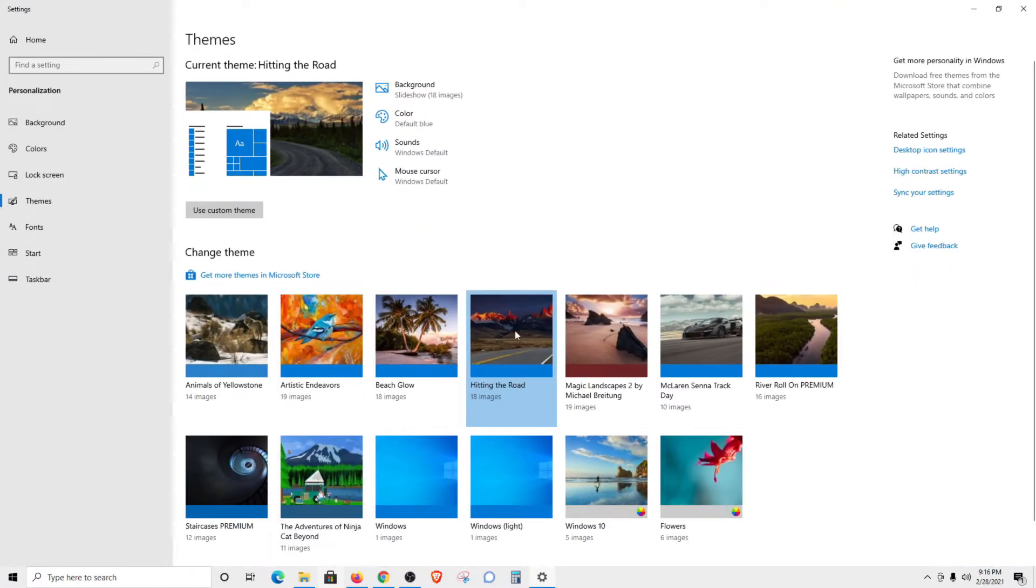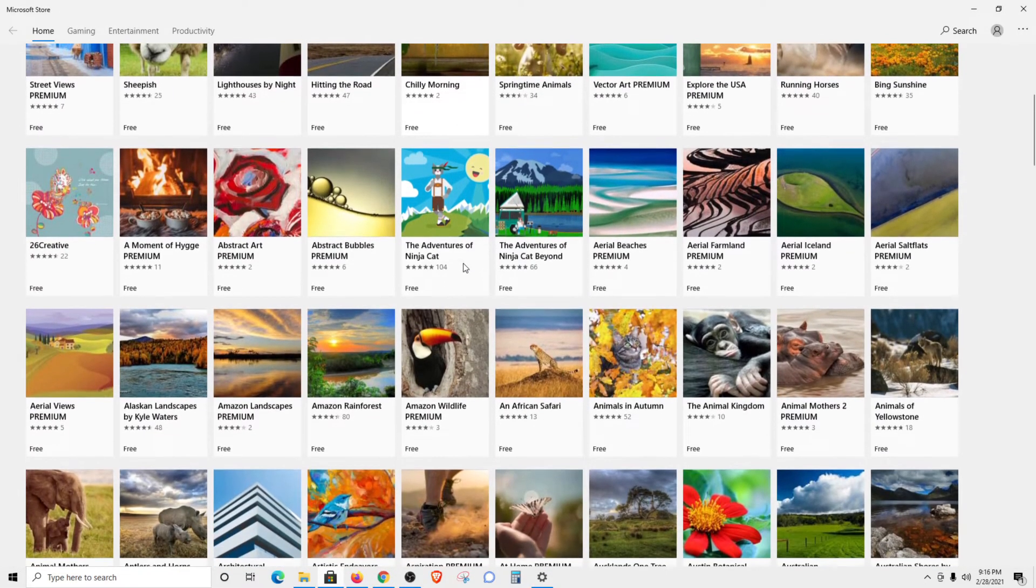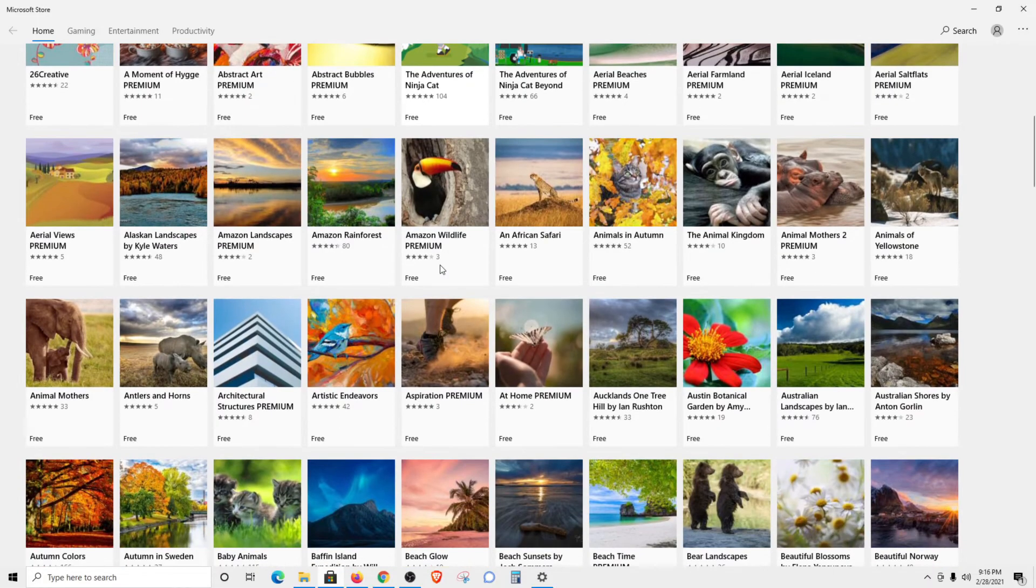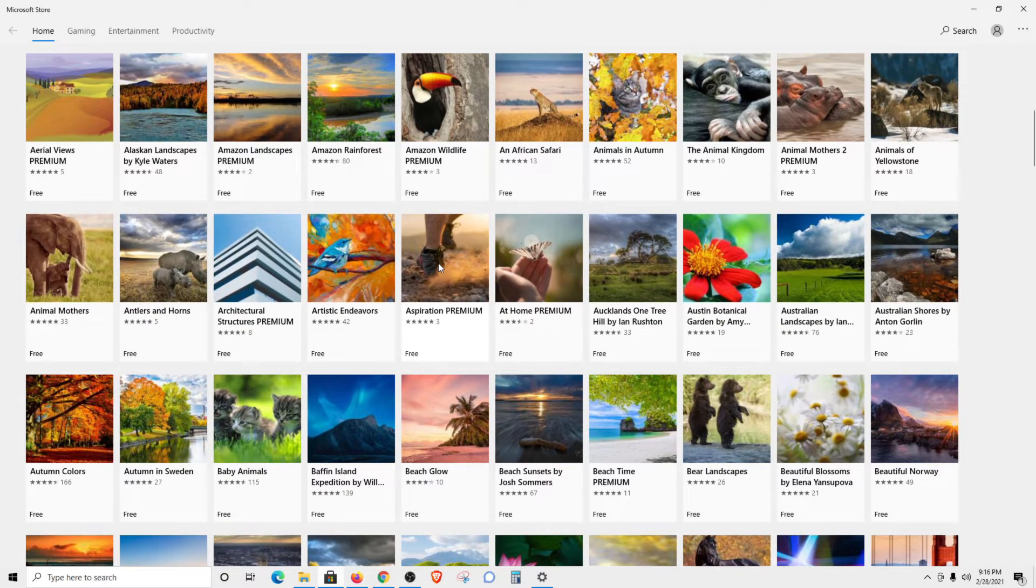But if there's one here that you don't want to use or you want some additional options, you can click on get more themes. These are all free to use, every single one of them. You can just go through here and find a theme that you'd like to use.